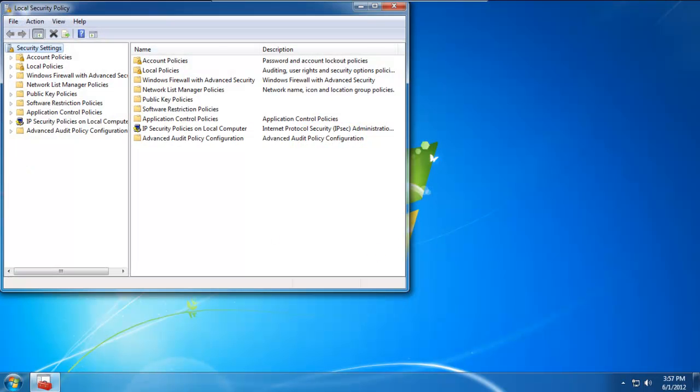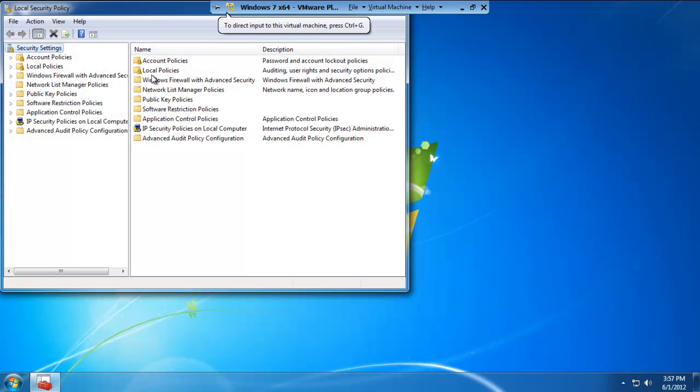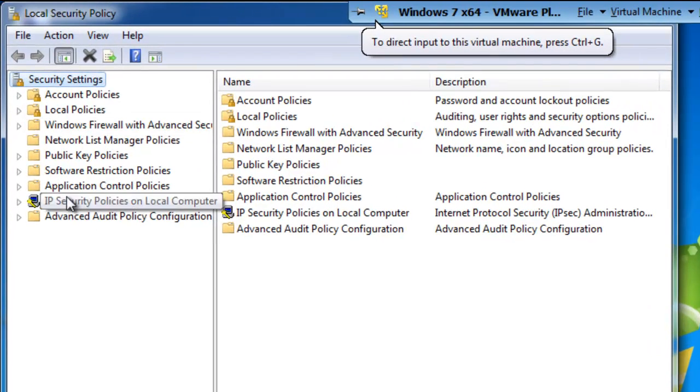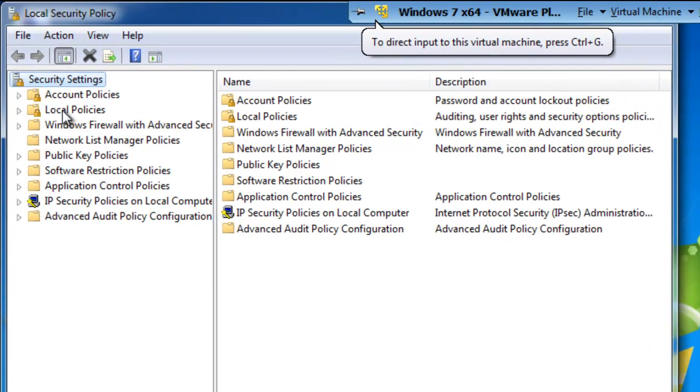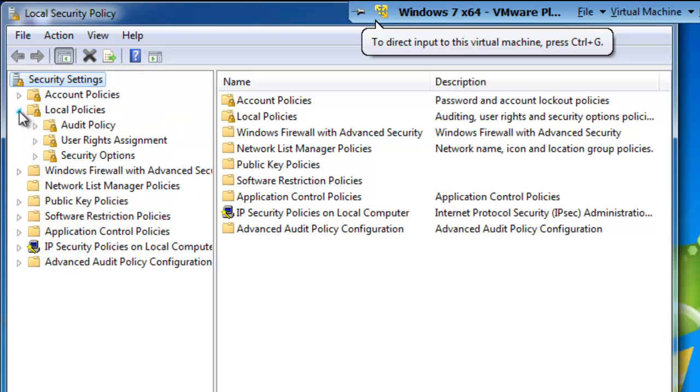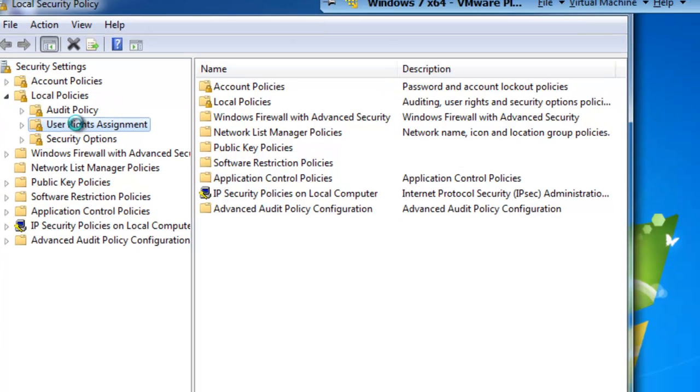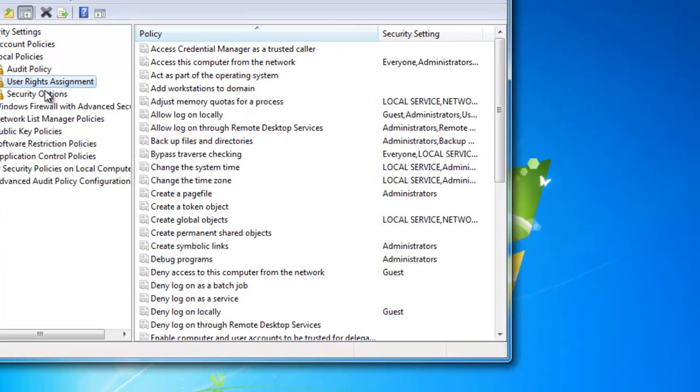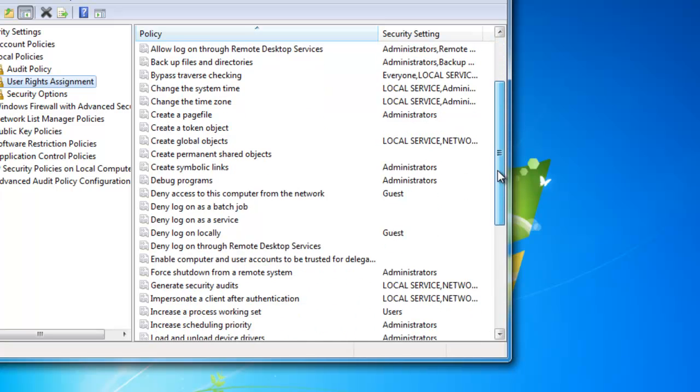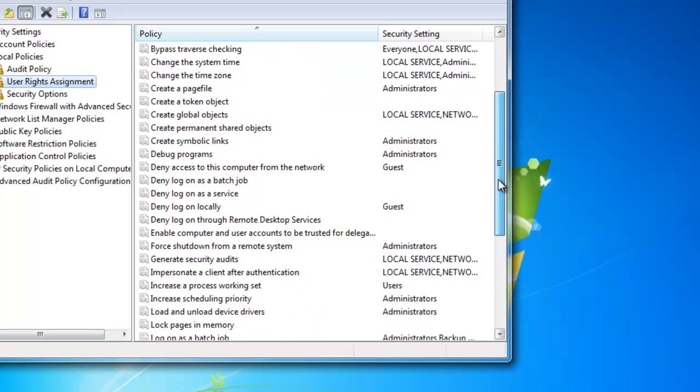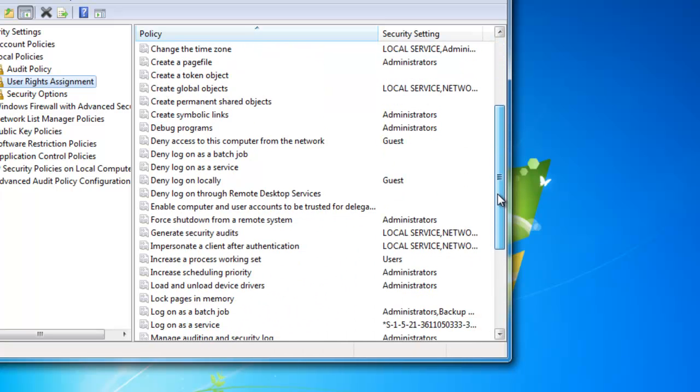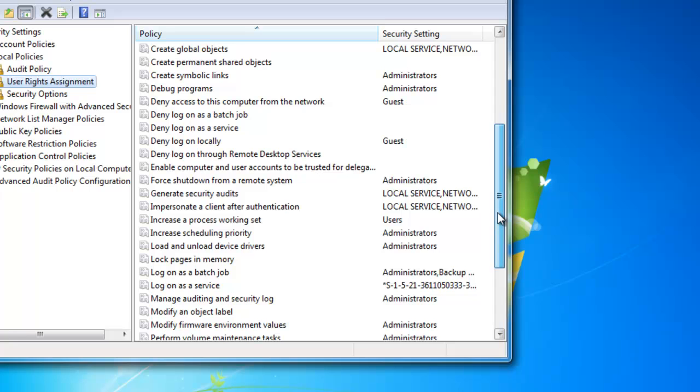This time we're going to see a list of folders on the left-hand side. What we need to focus on is the folder listed as local policies. Let's go ahead and expand that folder. This time, let's click on user rights assignment.